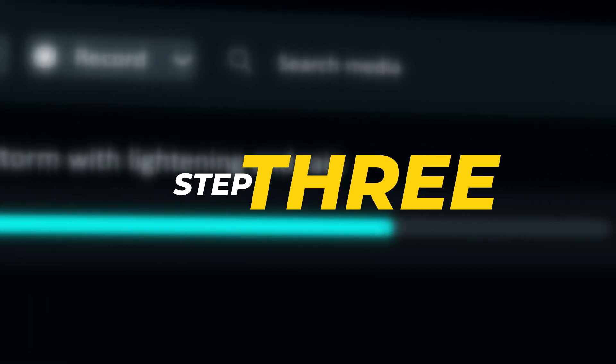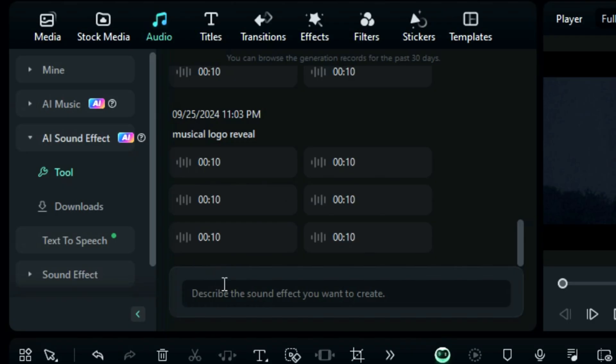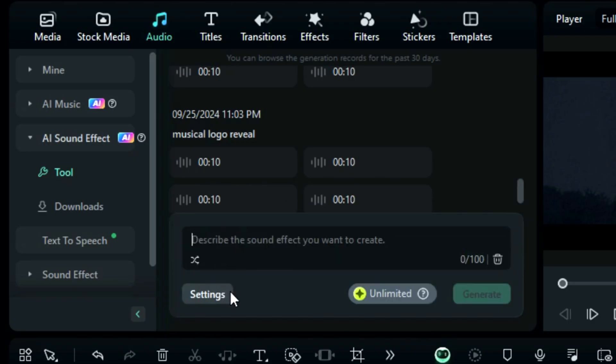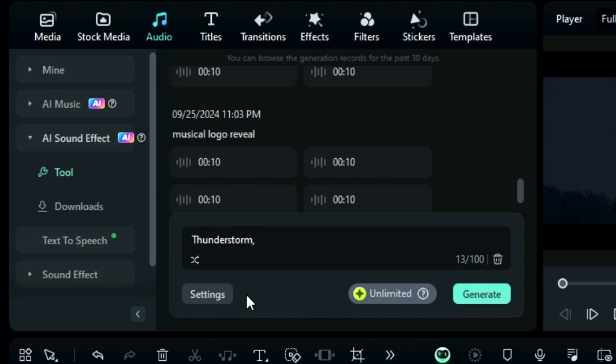Step 3: Click on the prompt writing box and write a prompt to generate AI sound effect. Suppose you want to generate a sound effect of a thunderstorm. Write a prompt like thunderstorm with lightning and rain.